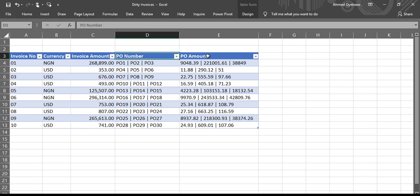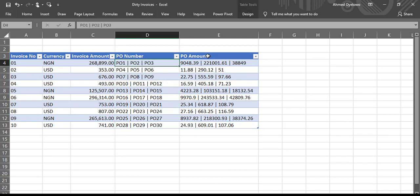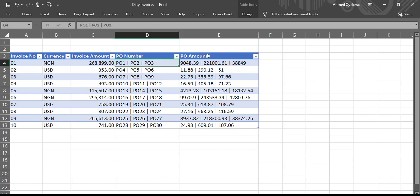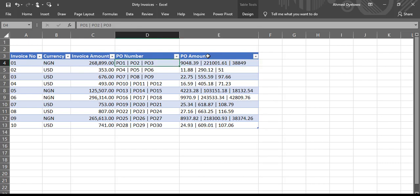But if you look at this PO number, you will see that in one cell we have three PO numbers, which is actually correct because those PO numbers belong to invoice number 01. And these three POs have these amounts assigned to them. So you can see that the PO numbers are separated by these pipes. And these amounts are also separated by pipes.